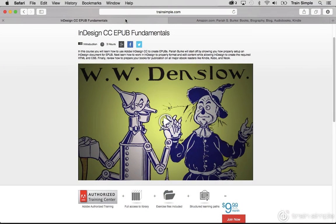Hi, I'm Pariah Burke, author of these and other books on the topics of InDesign, ePublishing, design tools, and professional design workflow efficiency. I also created the Trained Simple InDesign CC EPUB Fundamentals course, which I hope you will go through before taking this course. This course builds on the fundamental skills that I taught you there, and expands on those to create more advanced, more stylish reflowable EPUB eBooks.